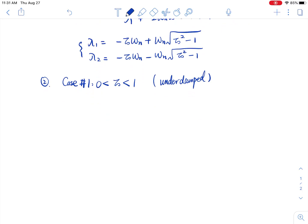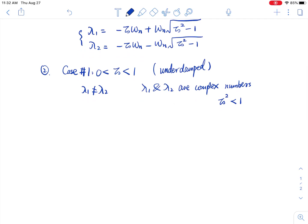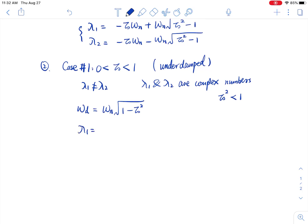Going back to check lambda_1 and lambda_2: first, lambda_1 does not equal lambda_2. Second, lambda_1 and lambda_2 are complex numbers, because zeta squared is smaller than 1, so what's under the square root is a negative value. We define omega_d as omega_n times sqrt(1 minus zeta squared). Then lambda_1 can be written as minus zeta omega_n plus omega_d j, and lambda_2 equals minus zeta omega_n minus omega_d j.